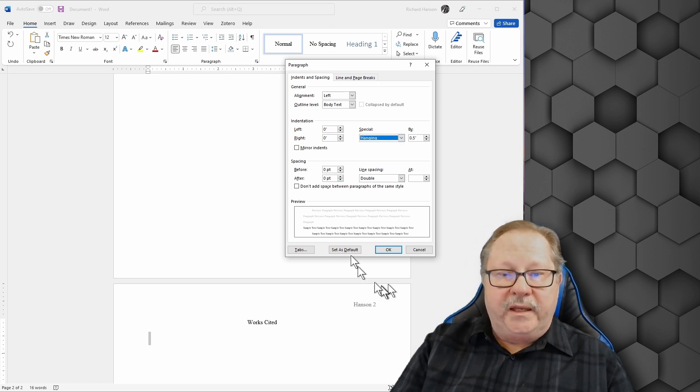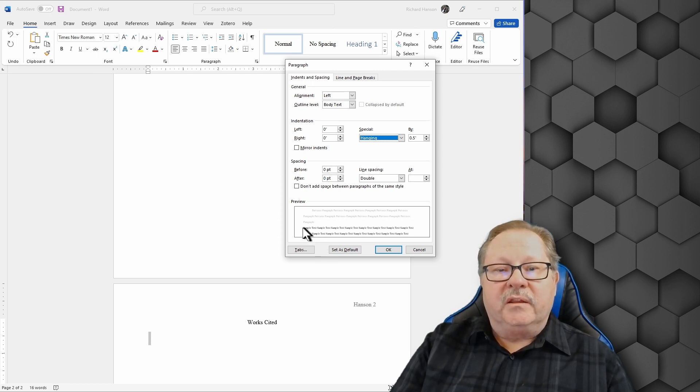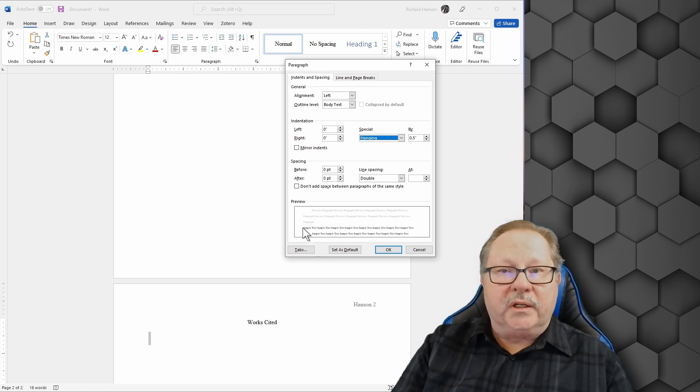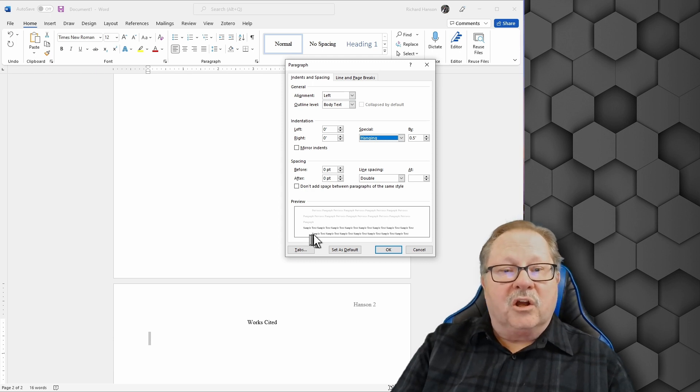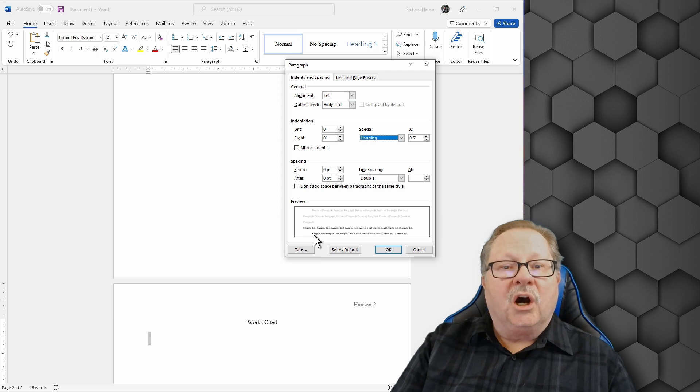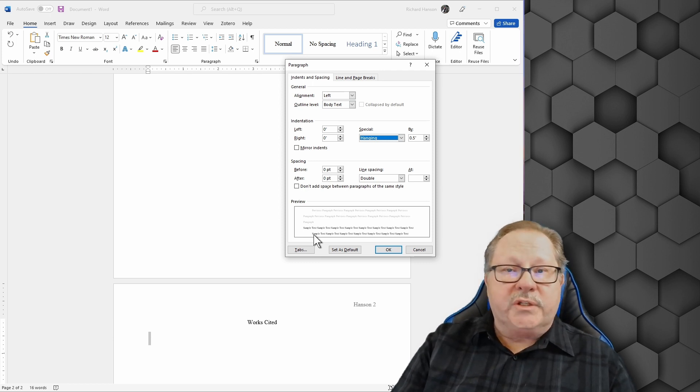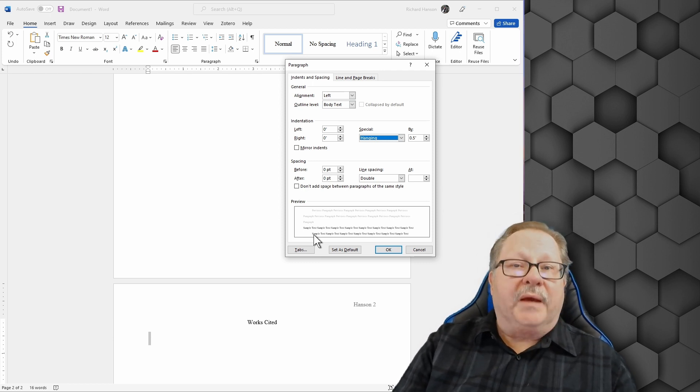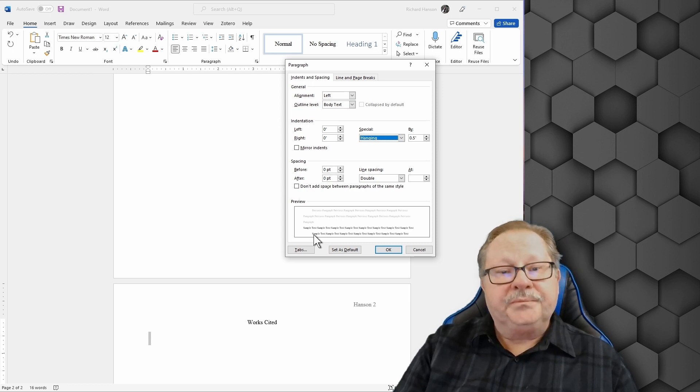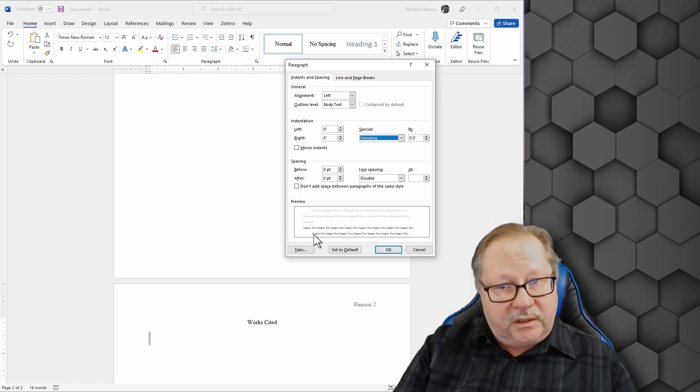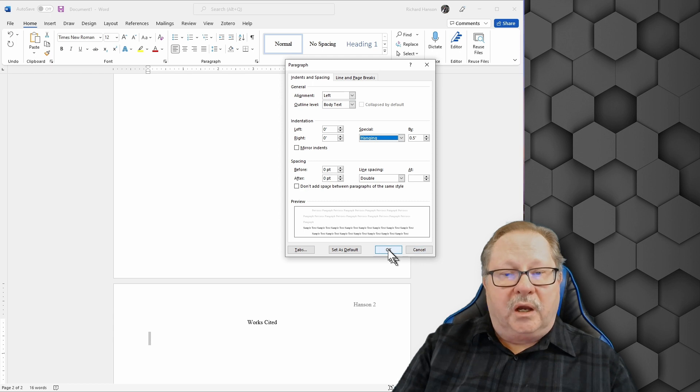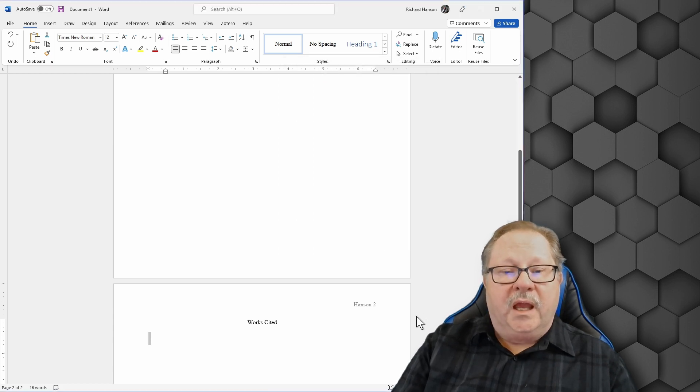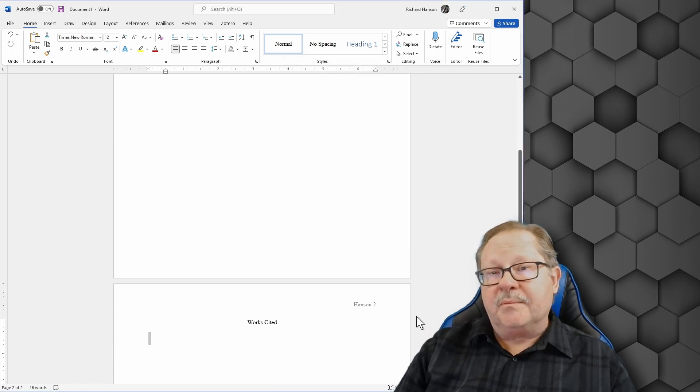A hanging indent looks like this down here that you see this text here. The top one line is left justified and all subsequent lines of the same citation are indented. And then when the new citation starts it's back out at the margin with the lines under it indented again. So I'm going to click OK and I have my paper all set up.